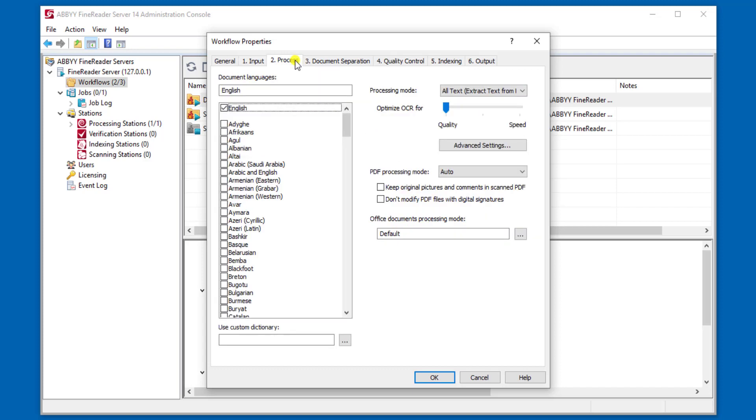The next step is processing. This is where we determine the languages and also the OCR quality that we expect to receive out of the application.